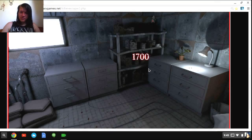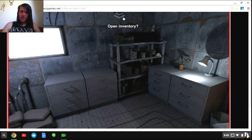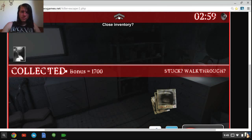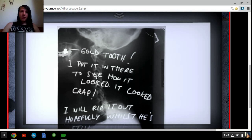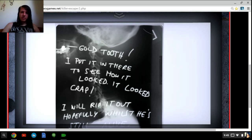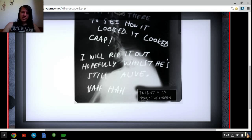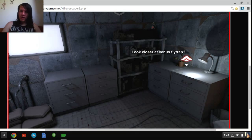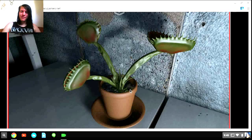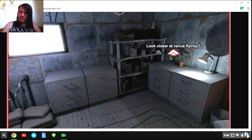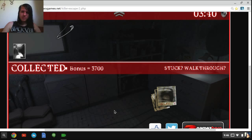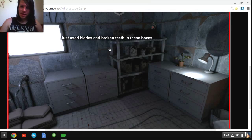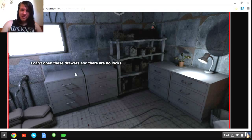So, pointing. That's a lot of blood. What the hell is she doing to me in this chair? Probing my brain? Probably. Can I go down there? I cannot go down there. So what am I supposed to do? Just look for myself. Oh I got a thing. What did I get? I don't care about that. A gold tooth. I put it in there to see how it looked. It looked crappy.